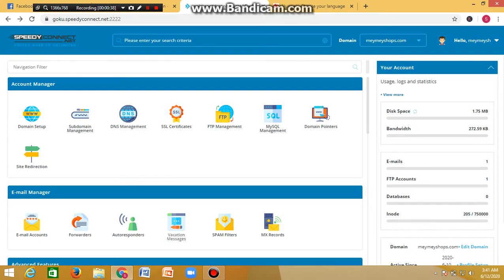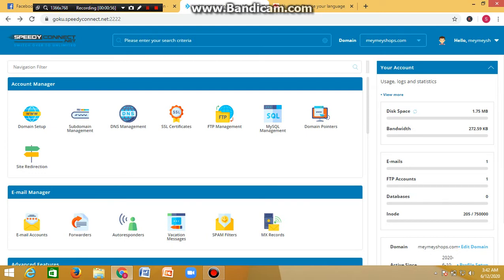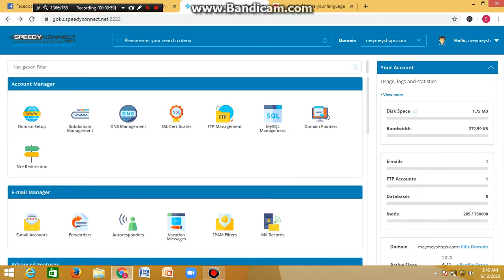Once you've logged in to your cPanel, this is what you'll be seeing. Check your email — once you've paid for your hosting and domain name, you'll receive an email containing your login details. Click on it, put in the details, and you'll be logged into this dashboard as you can see on your screen.